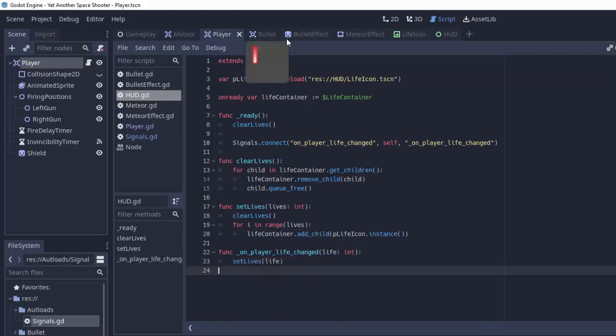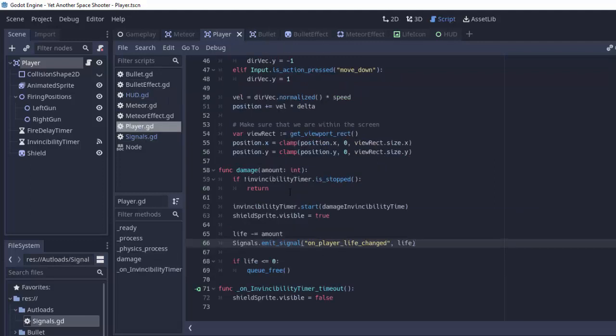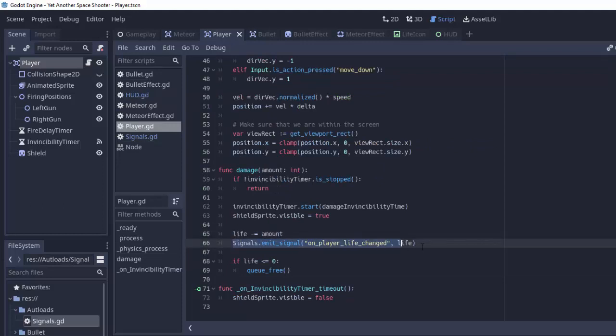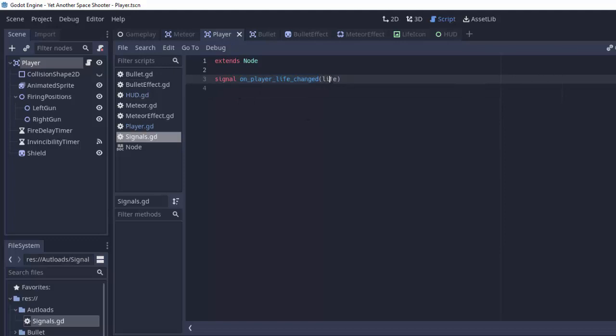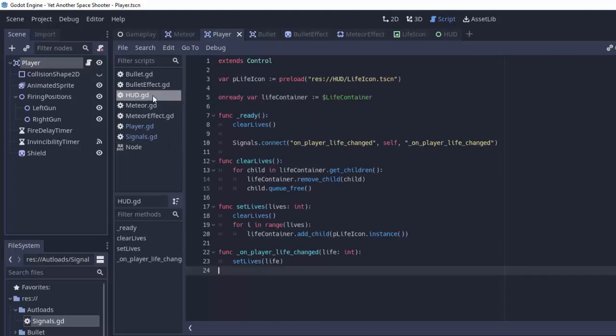So whenever our player gets damaged, whenever its life changes, we send a message to everyone on_player_life_changed and we pass it the new life as a parameter. And that signal is defined in our signal script. This script is loaded once and it's always available to us. So we have a custom signal life_changed with one parameter called life.